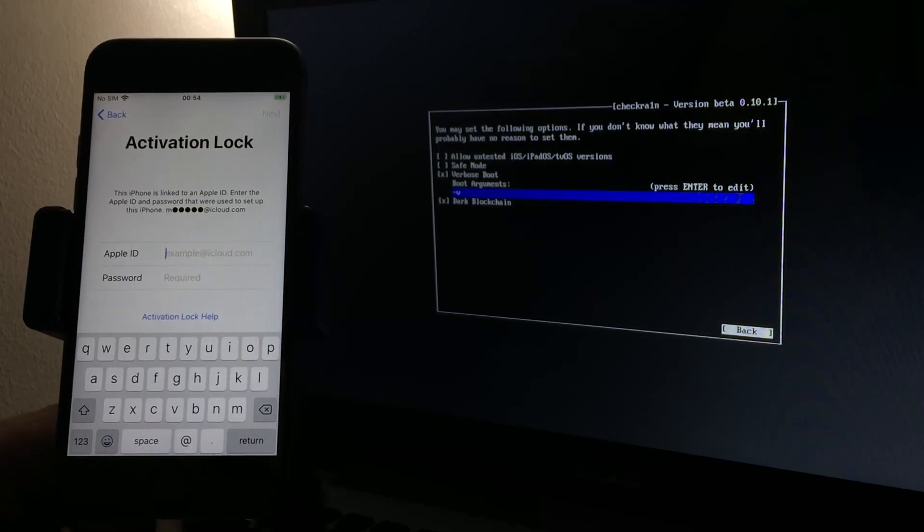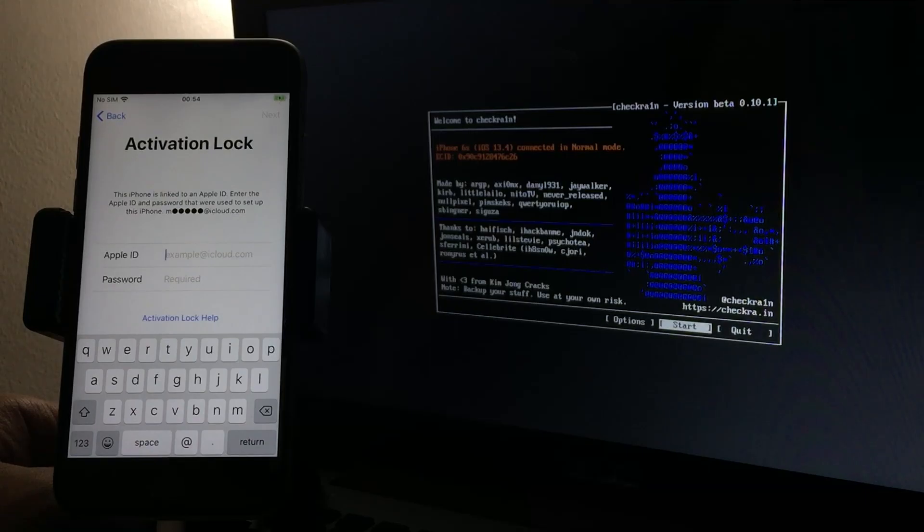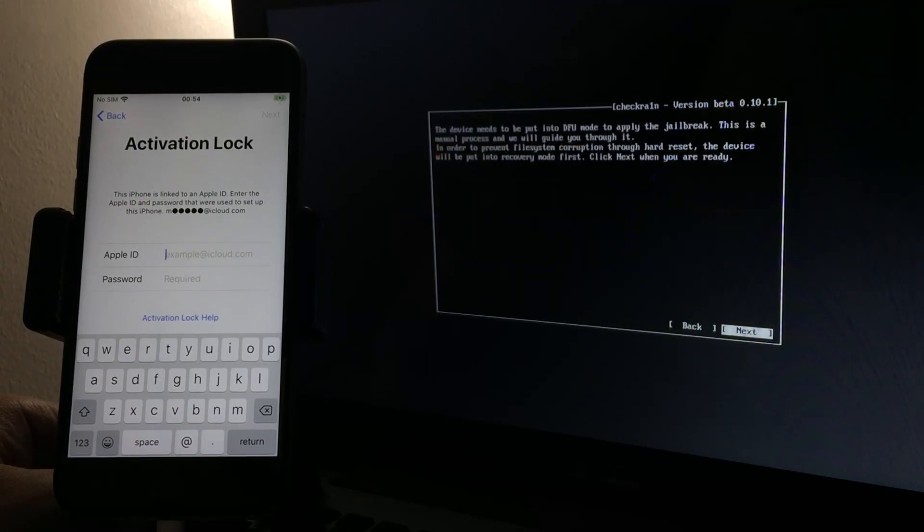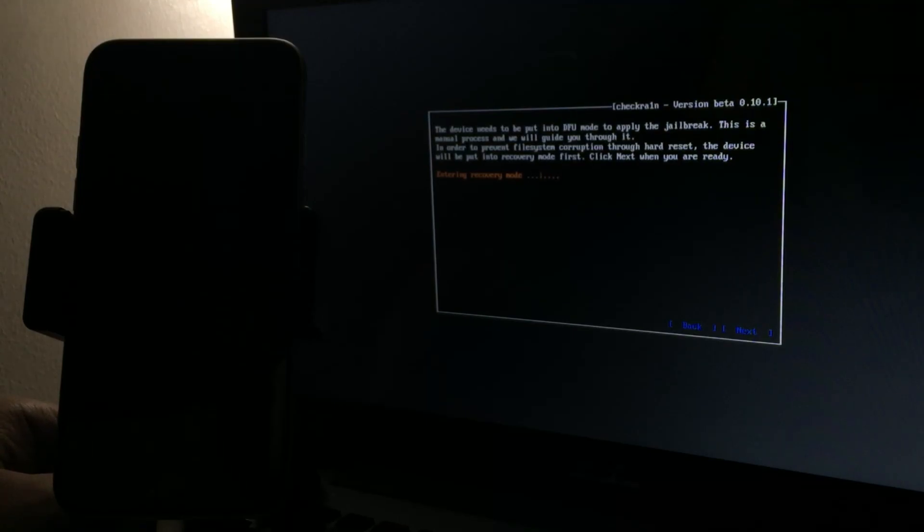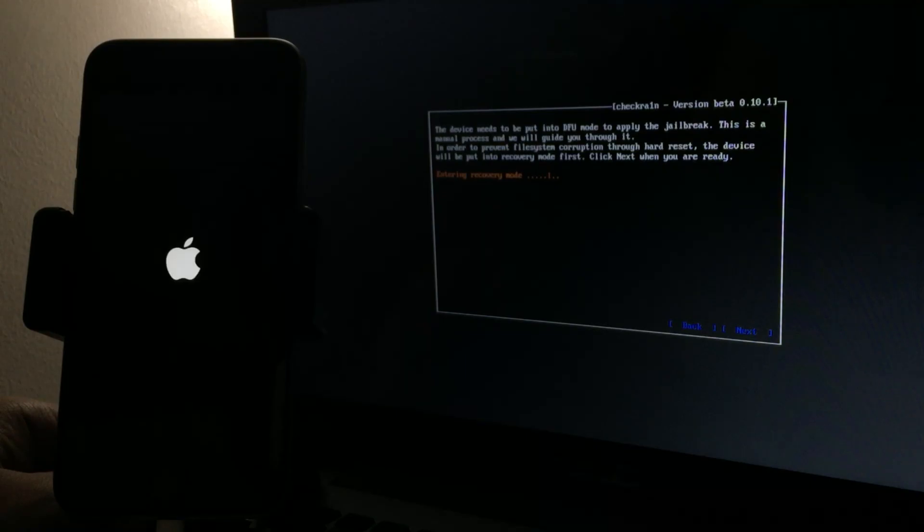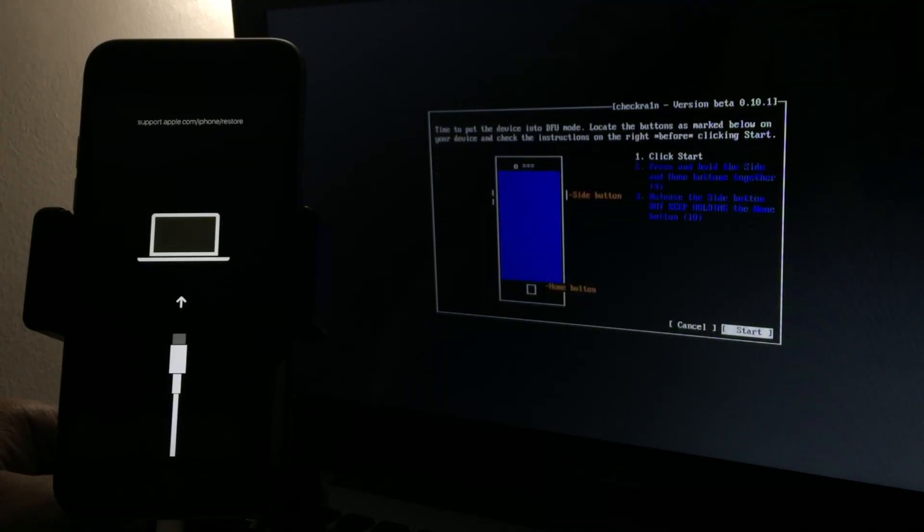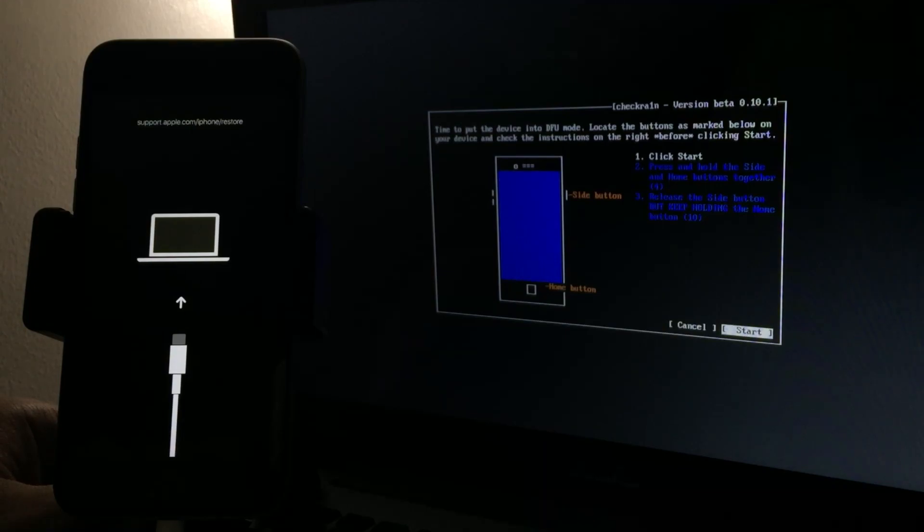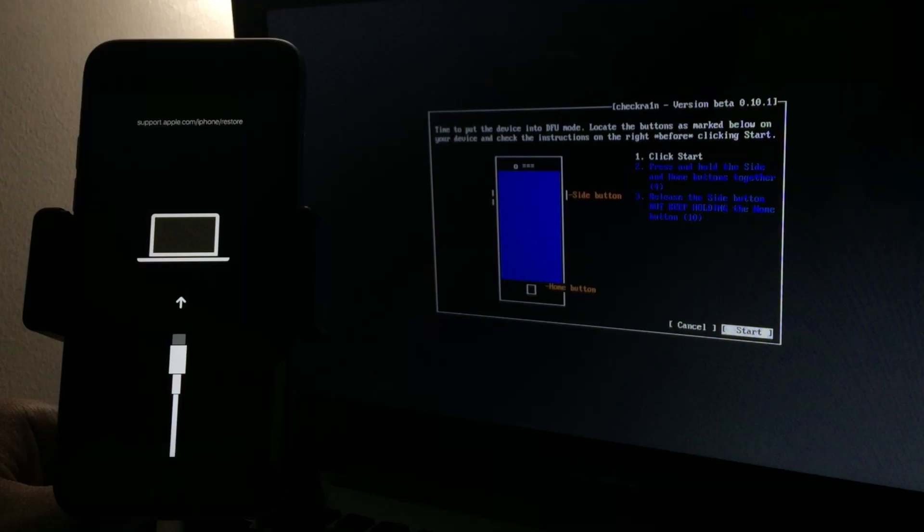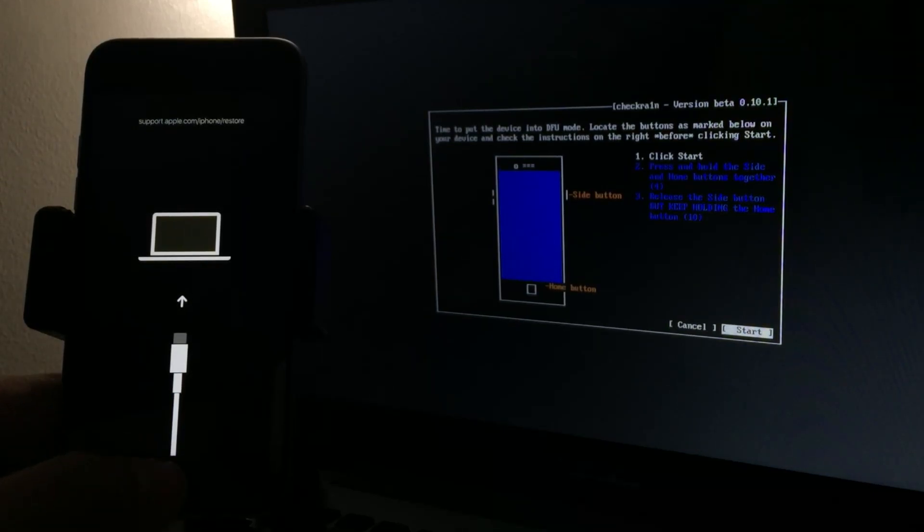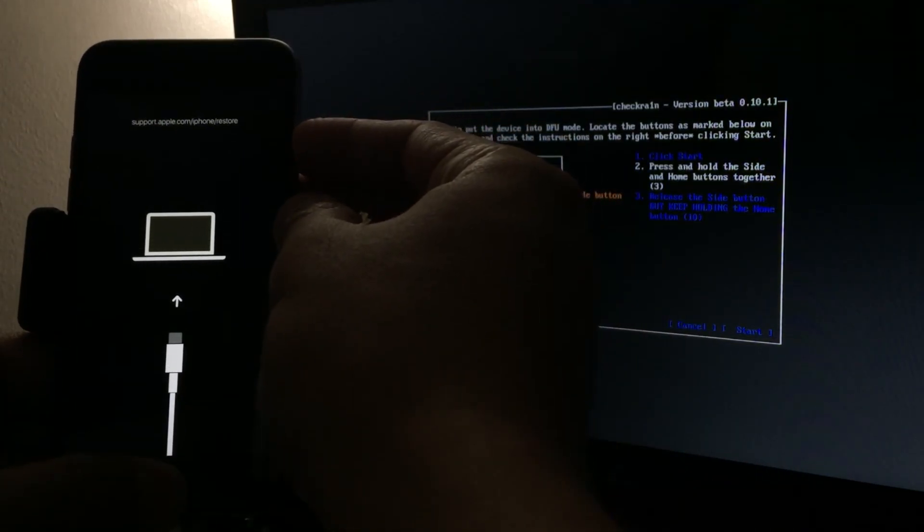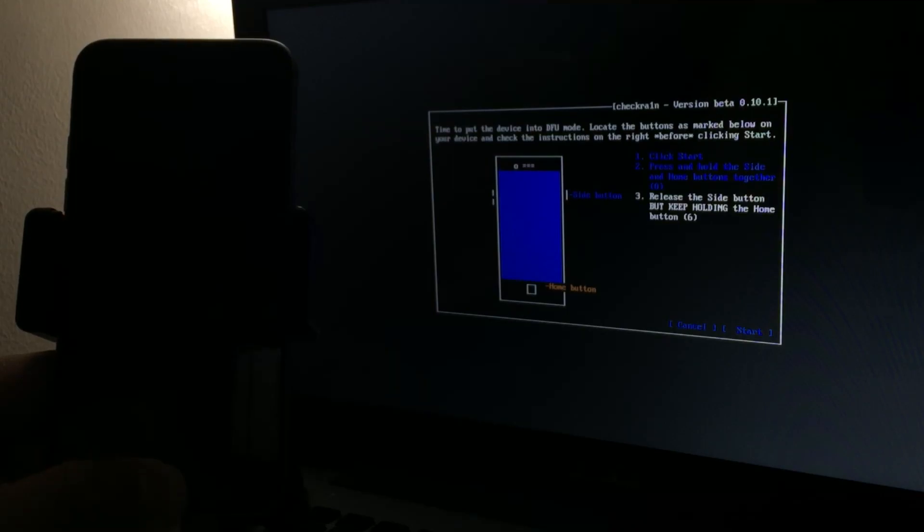Let's go back. Now we hit start and next, and it will enter recovery mode. Follow along. Press and hold, click the start, then press and hold the side and home button together for four seconds. Let's hit start. One, two, three, four. Keep on holding the home button and it will enter DFU mode.